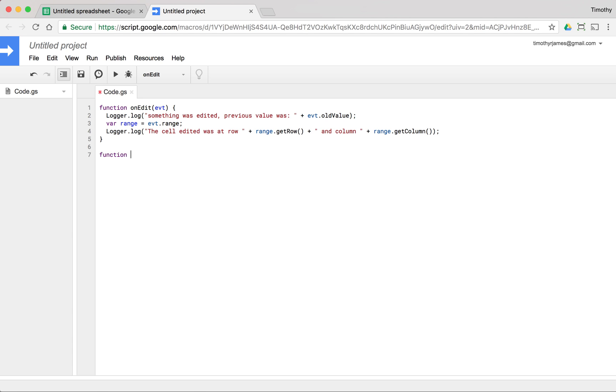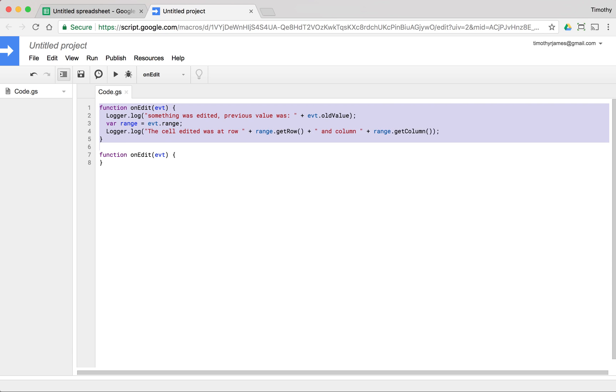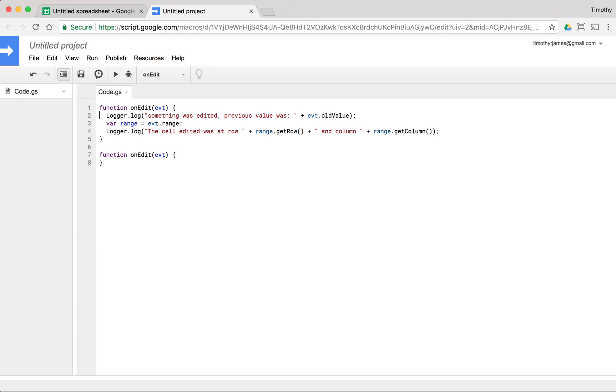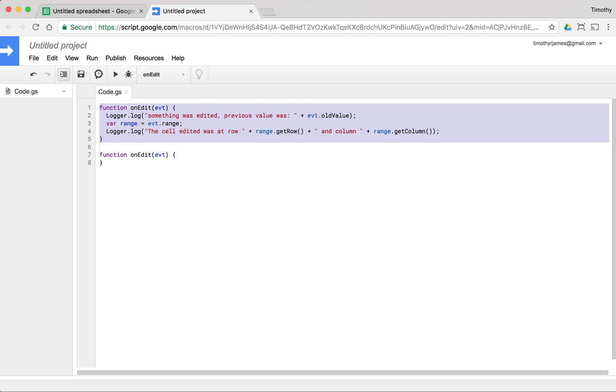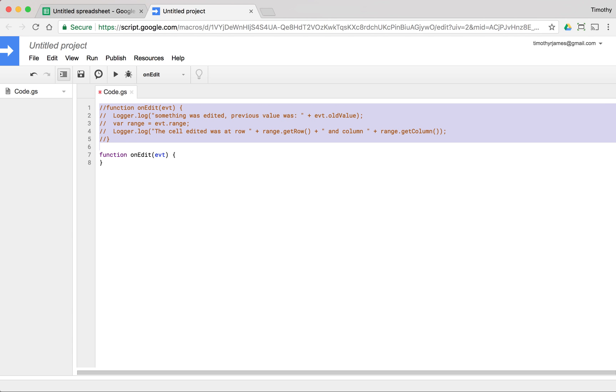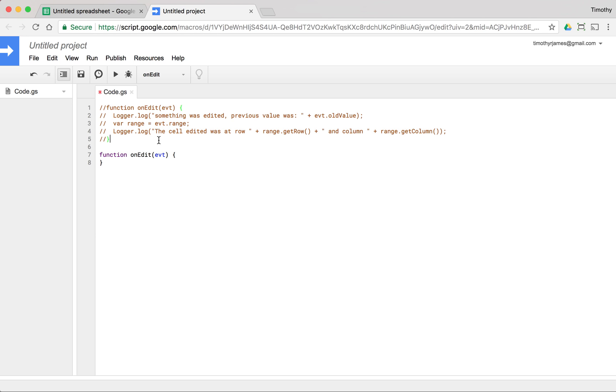So function on edit, EVT, we'll go ahead and comment this first block out. So let's go ahead and we can actually select all that code and hit command or control. We can hit control and then the forward slash, which will add comments to all of those lines.